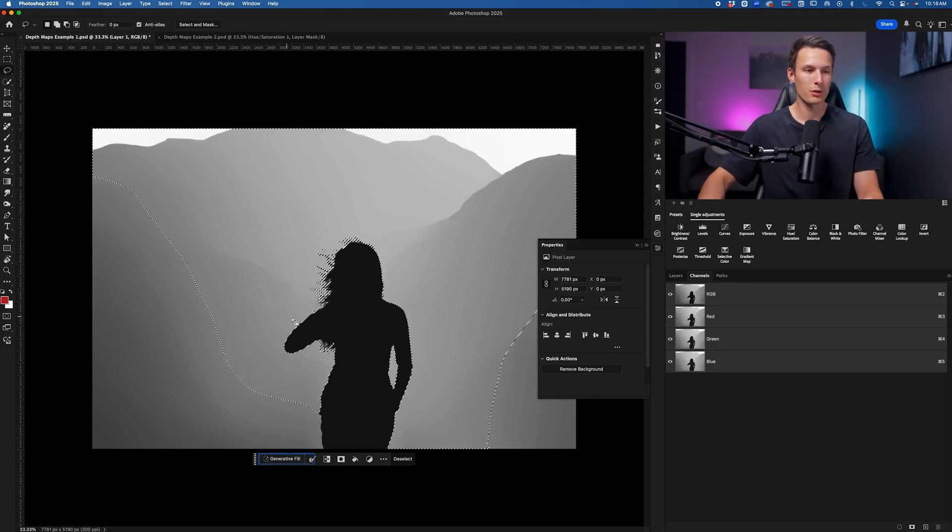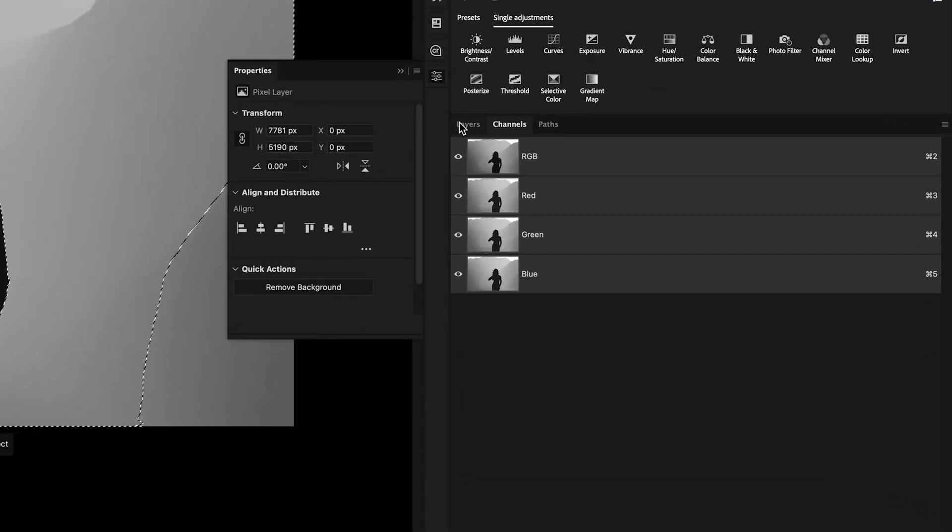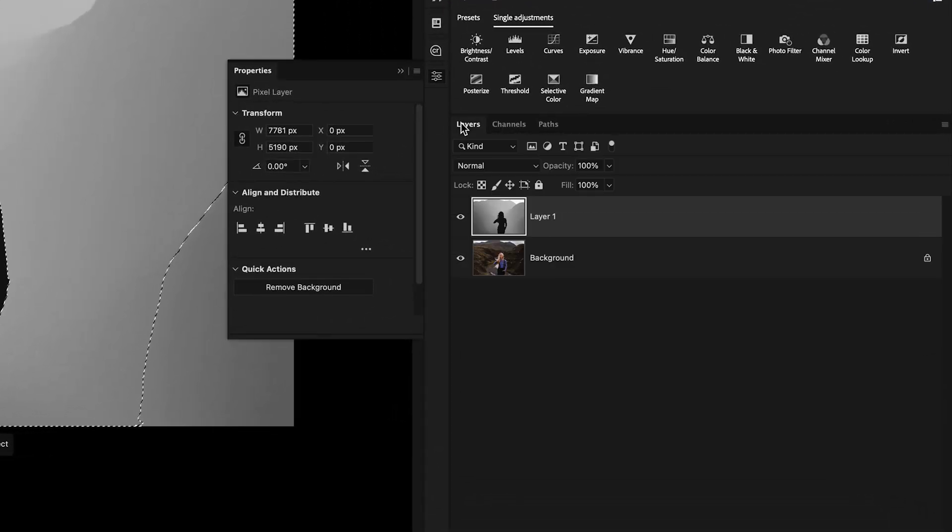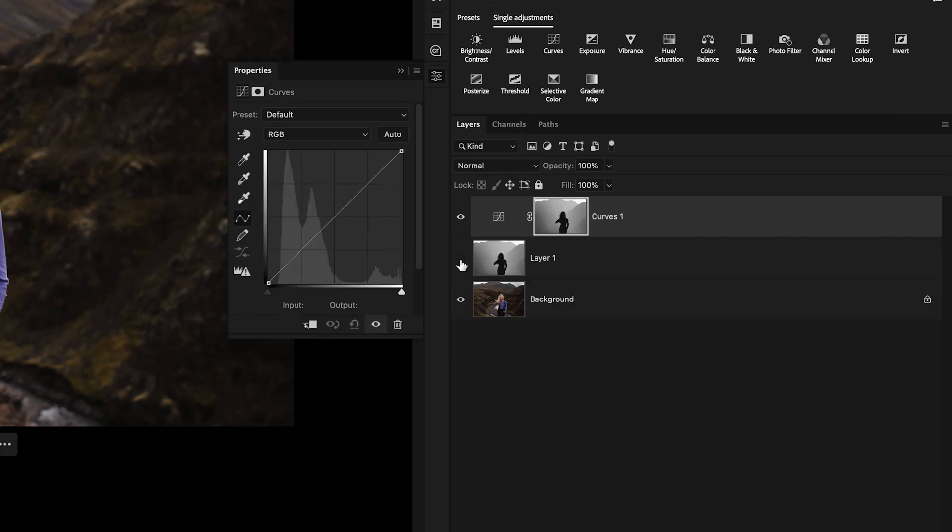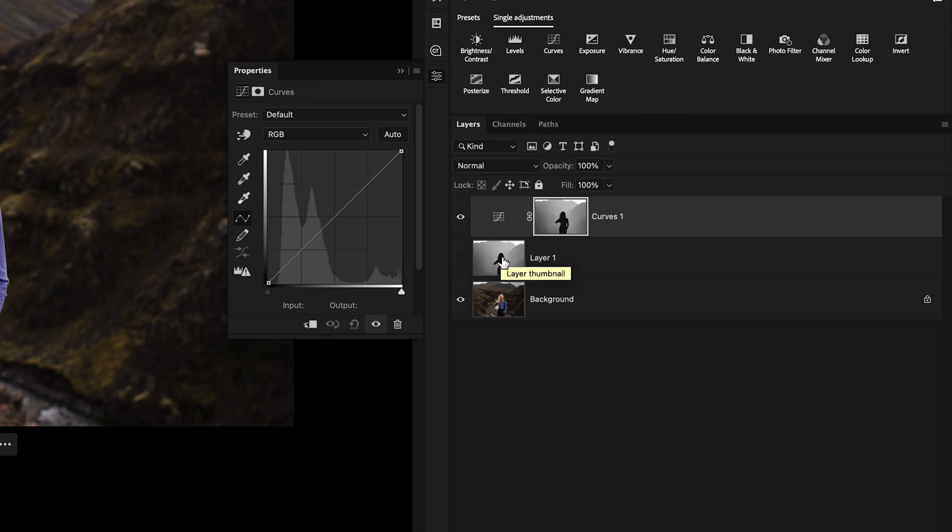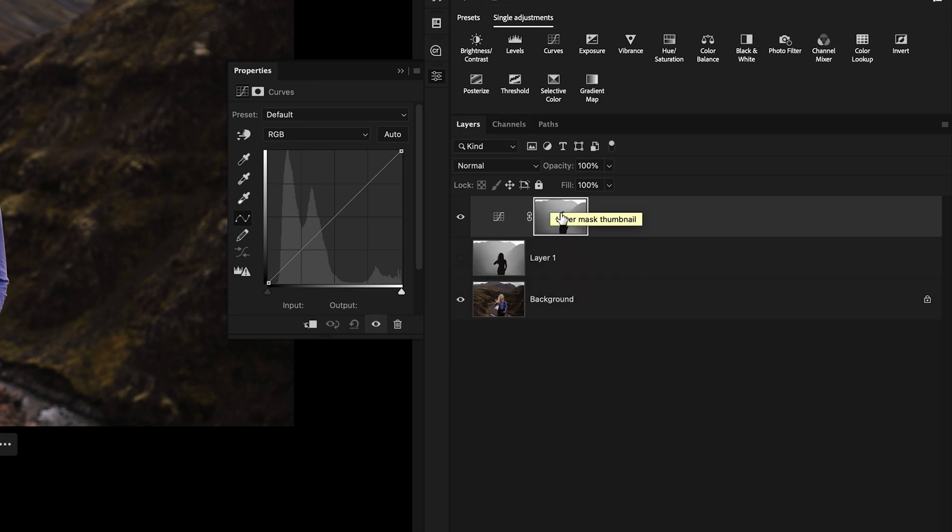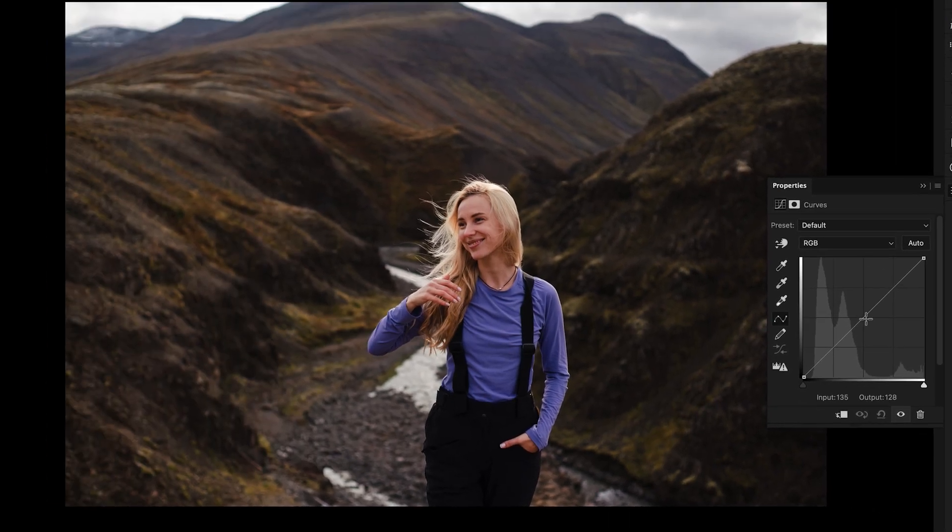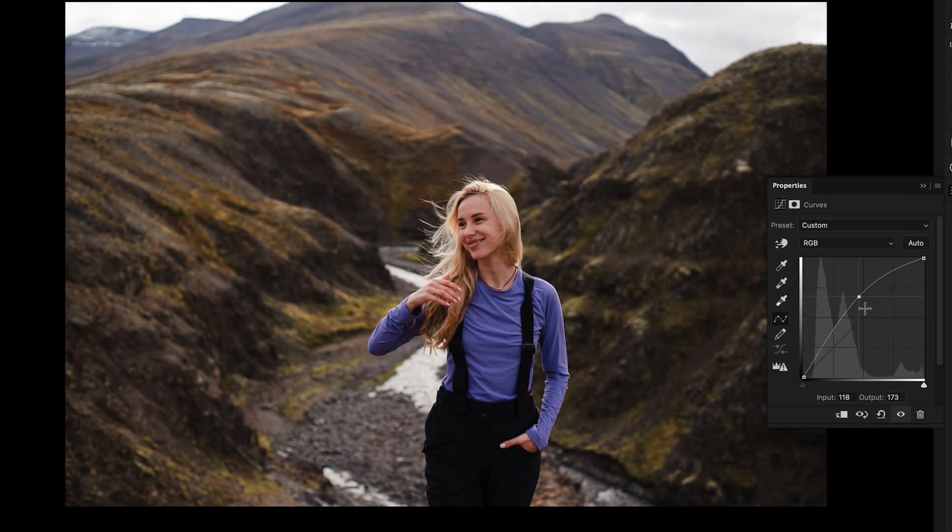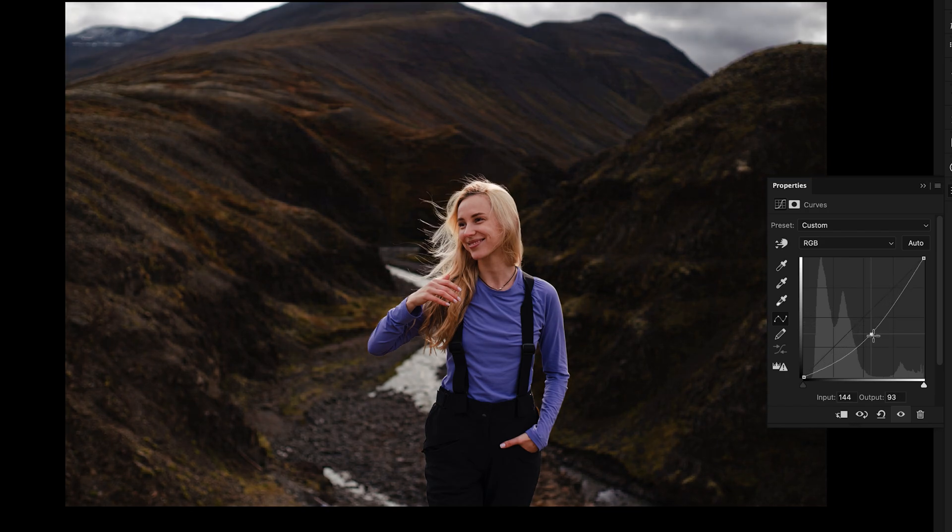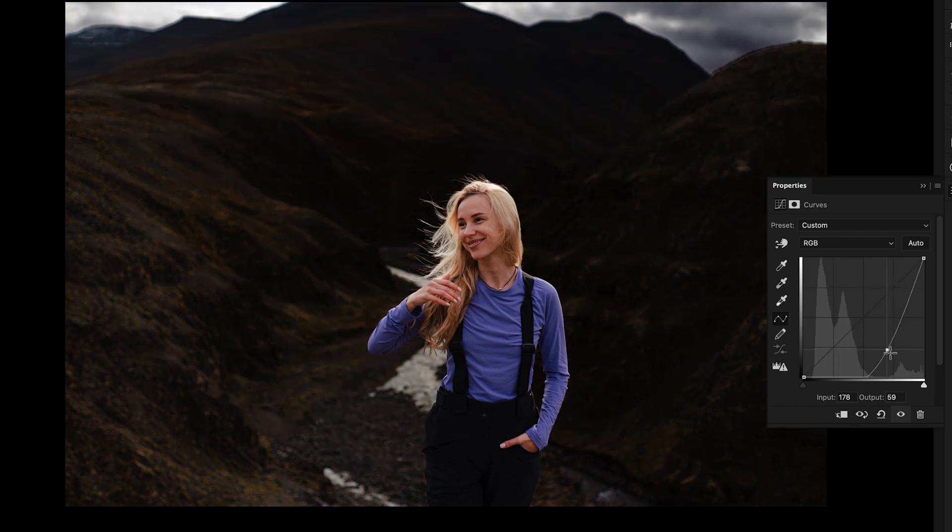But with our selection made, we can go back to our Layers panel and then we can apply an adjustment. So let's say I add a Curves adjustment here. I'll disable the underlying depth map because I don't want to see that, I want to see the photo now. And you can see that we have an exact copy of the depth map, but now as a layer mask on the adjustment layer here. So if I were to go and make an adjustment like so, you can see that I am editing more of the background. I'll go really dramatic here so it's very clear.